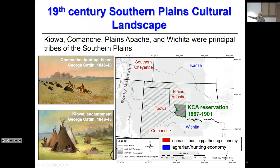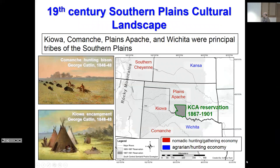We have a map here where the tribes in red were basically nomadic hunting and gathering tribes. They hunted bison, but they did more than hunt bison — they gathered plant materials and other natural resources. The agrarian hunting economies are shown in blue. In the Southern Plains, it was really the Kiowa, the Comanche, and the Plains Apache.